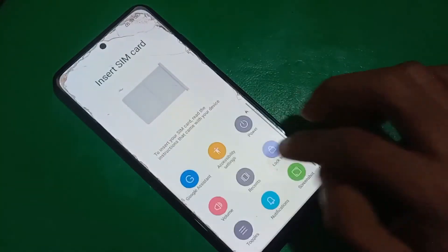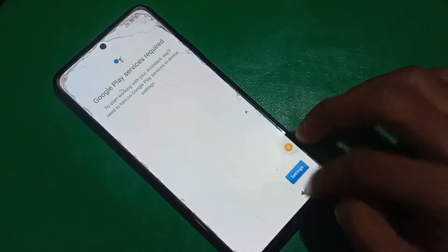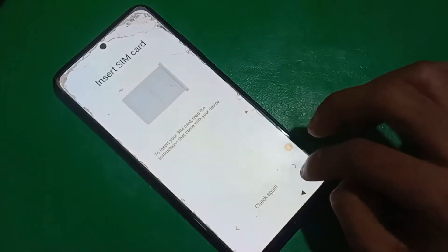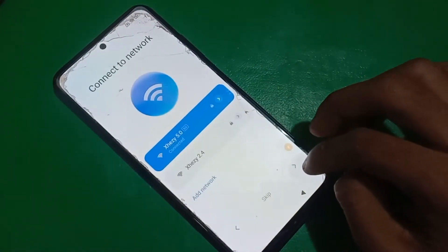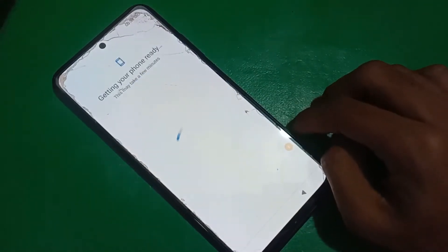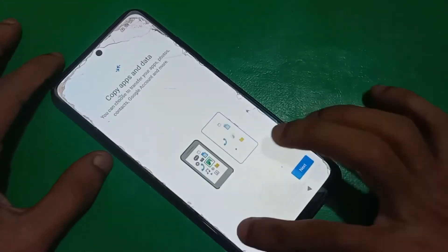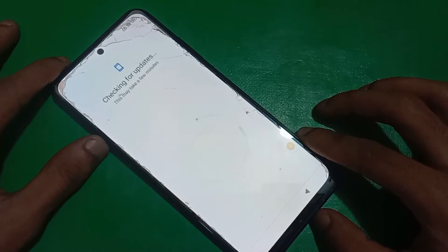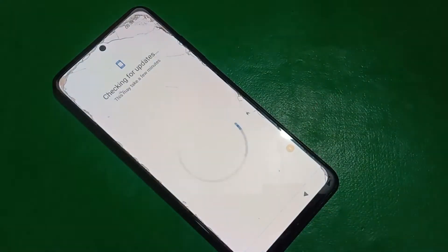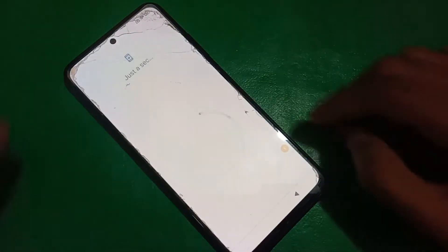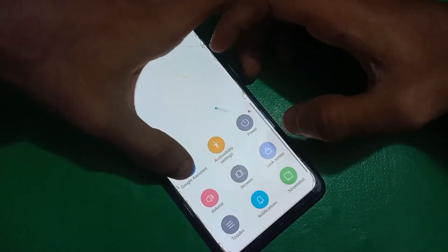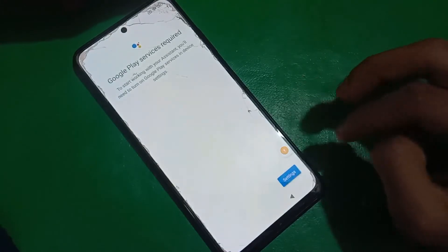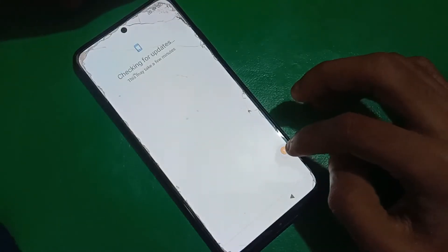Now go back to the FRP screen. When you see the checking for update screen, you have to open the accessibility menu and click on Google Assistant. You have to do it quickly.